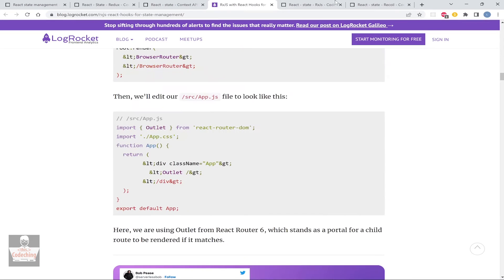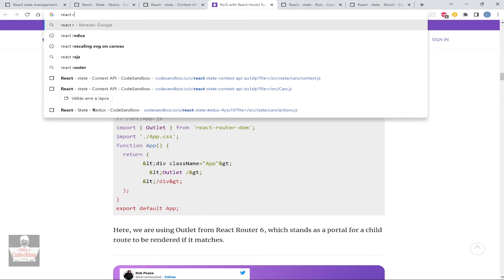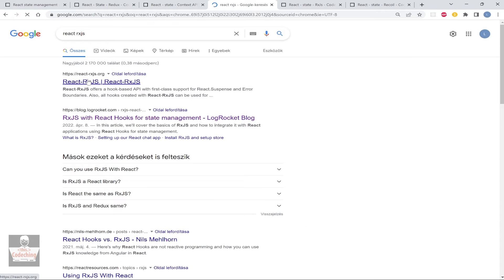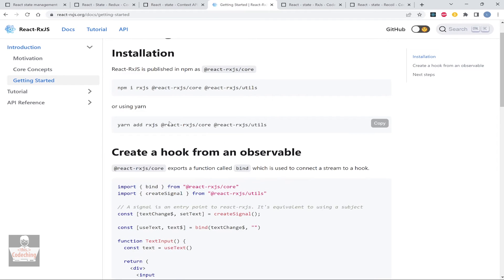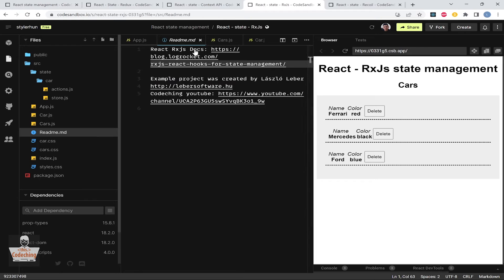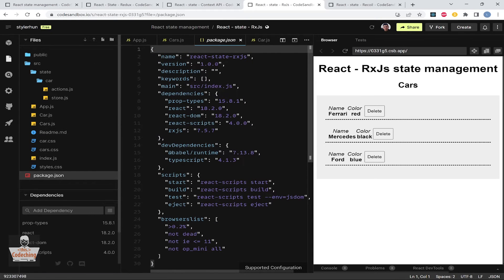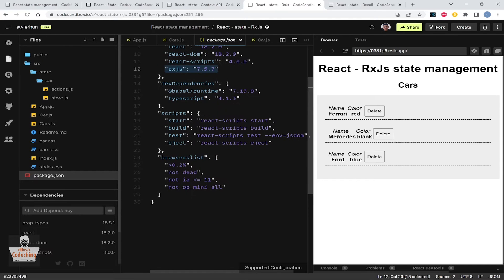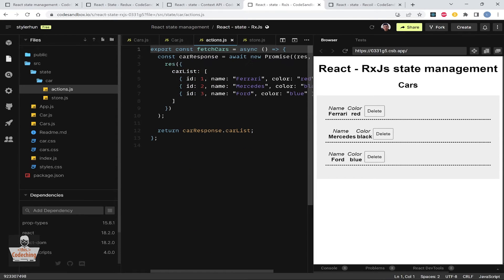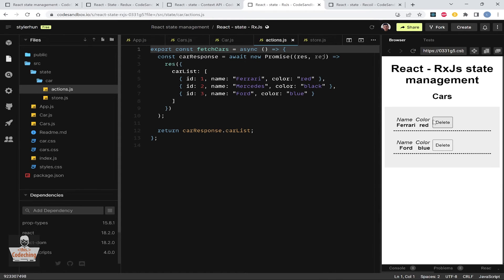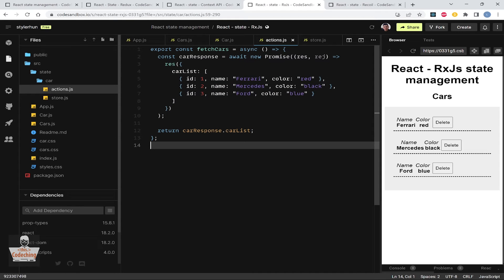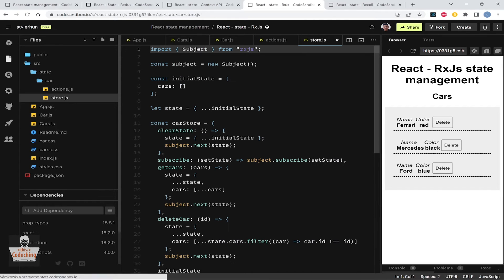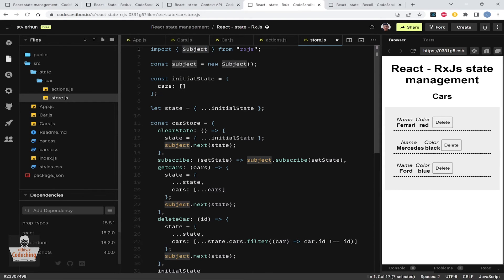That was the Context API. The next one is RxJS — there's a very interesting tutorial about it, and there's also a react-rxjs binding library, but we will be using the rxjs package directly. For dependencies we only need the rxjs package. We have a fetchCars async function which simulates a request to the server with a simple promise.